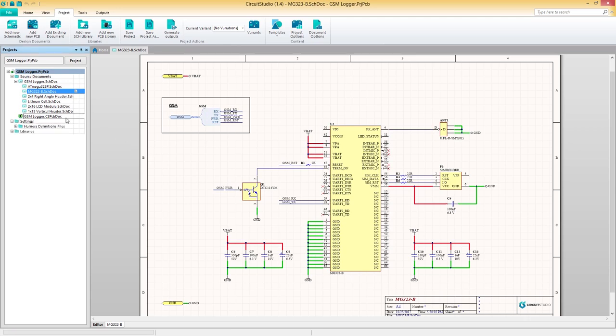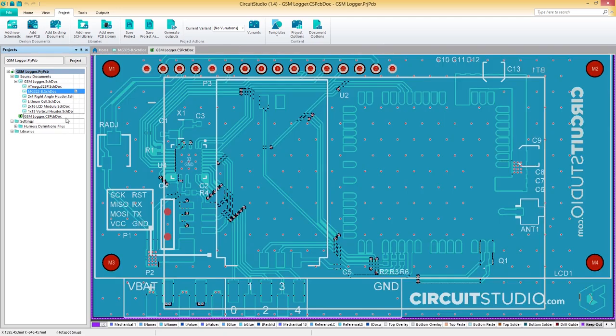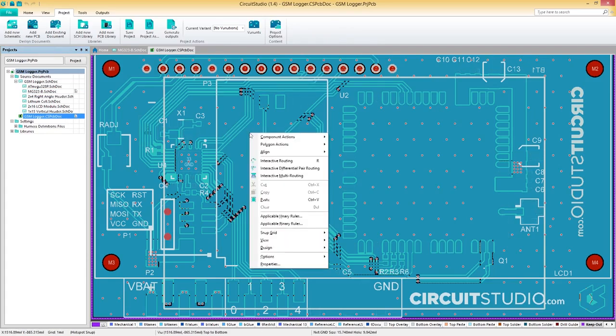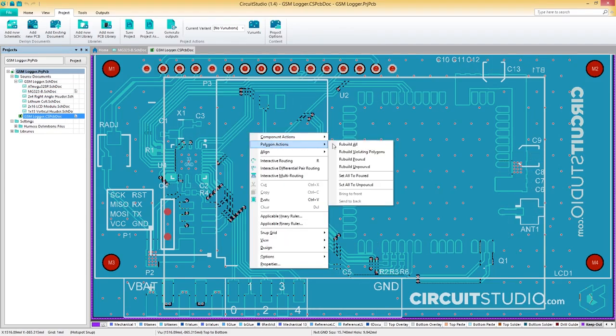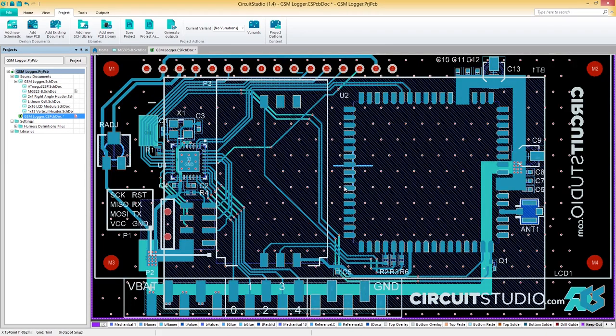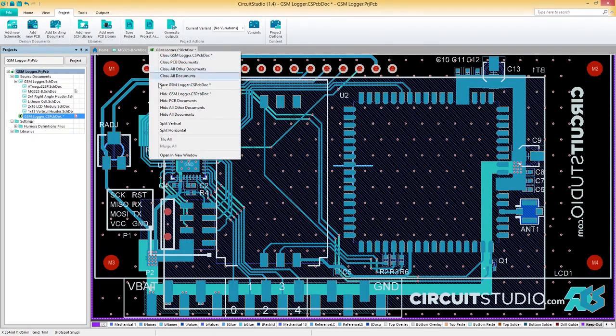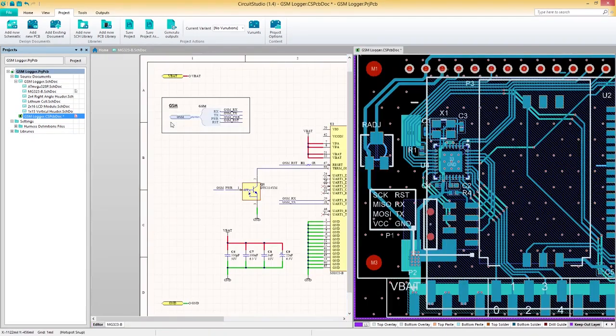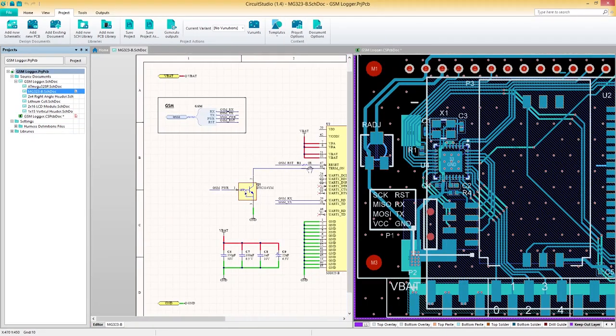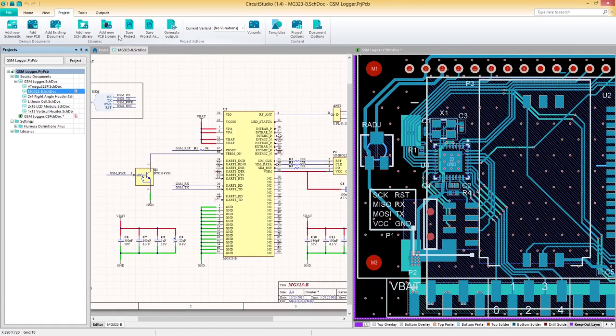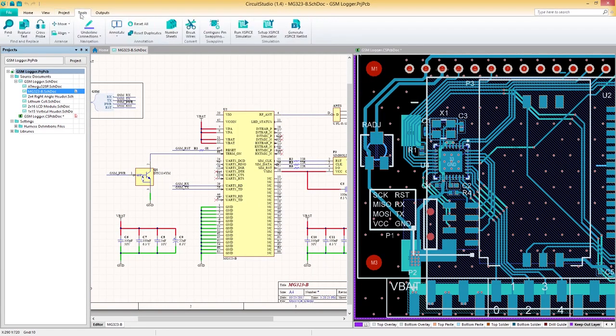Let's begin by exploring how cross-probing works. This is a handy feature that allows you to visually identify where a specific object in your PCB is located when referenced from a schematic or vice versa. First, we'll need to open our PCB and schematic documents. Next, we'll navigate to the tools tab and then select cross-probe.